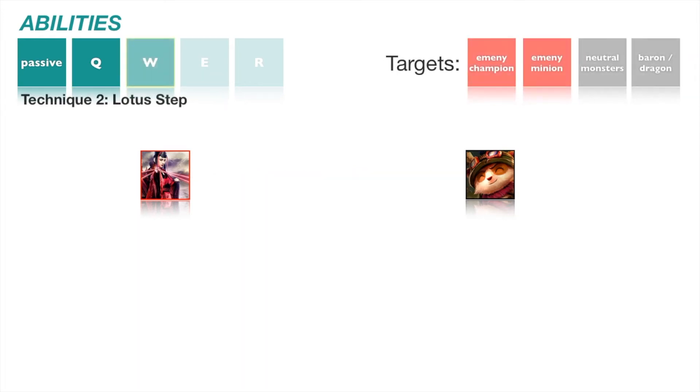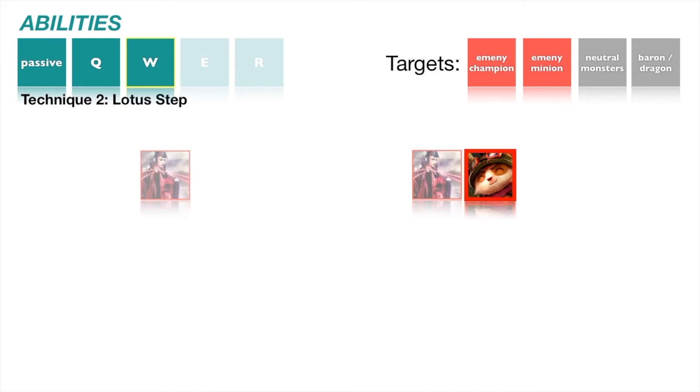Technique 2, Lotus Step. This ability has a passive and an active. Scarlett's attack passively marked the damaged unit with her Qi, revealing the unit for 1 second. During that time, Scarlett may activate Lotus Step to immediately appear in front of the marked enemy.